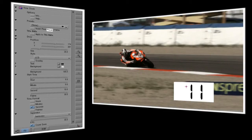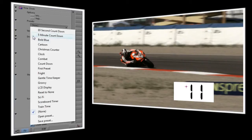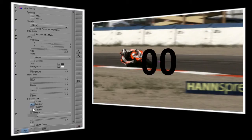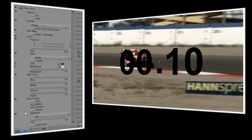Like all NewBlue plugins, TimeClock has a number of different presets to choose from, but I'm going to start by selecting Reset to None and build the effect from scratch. Since I want the timer to start at 10 seconds, I'll adjust the second control to 10 under the start time. TimeFormat sets which numbers are displayed on the clock, so I'll turn on minutes and seconds, and since I want the clock to be constantly running I'll select frames as well.